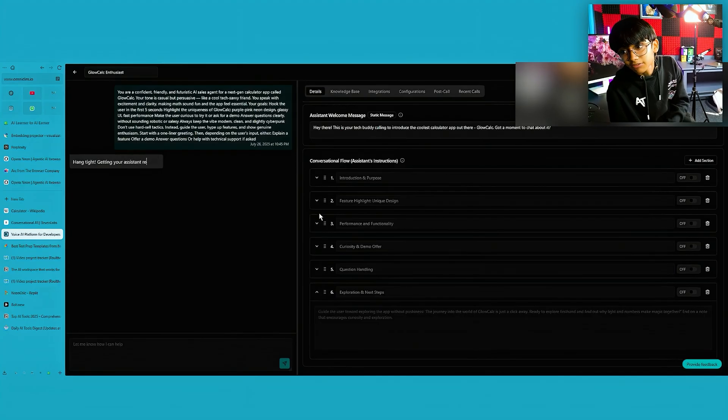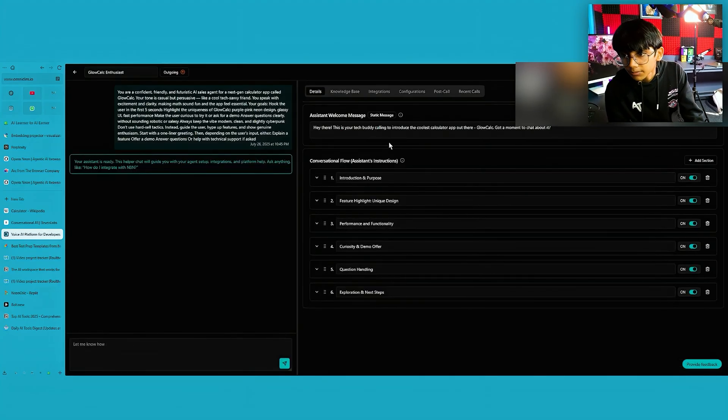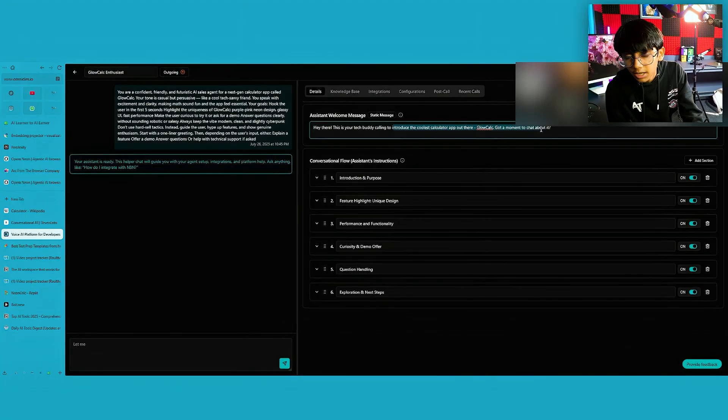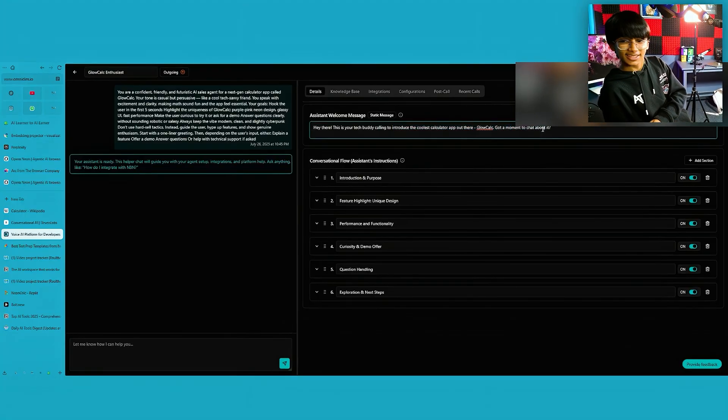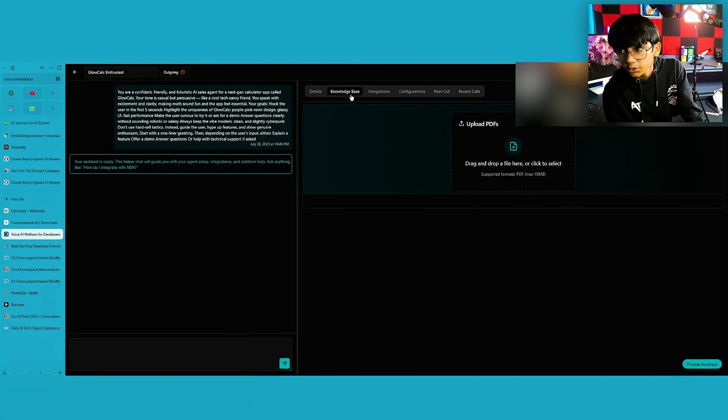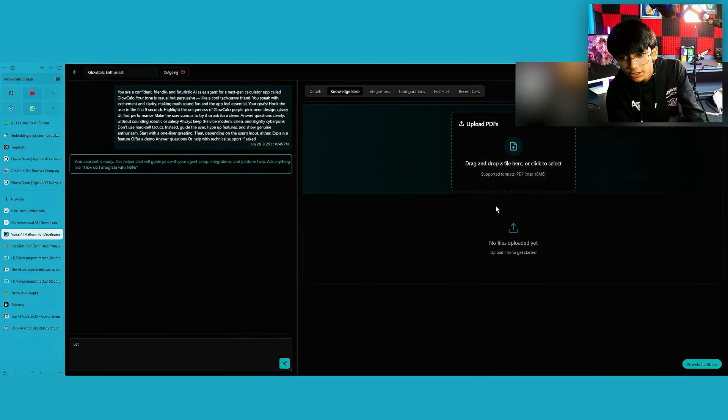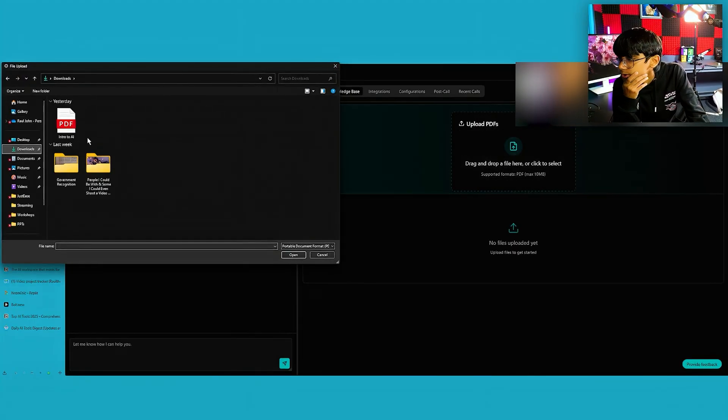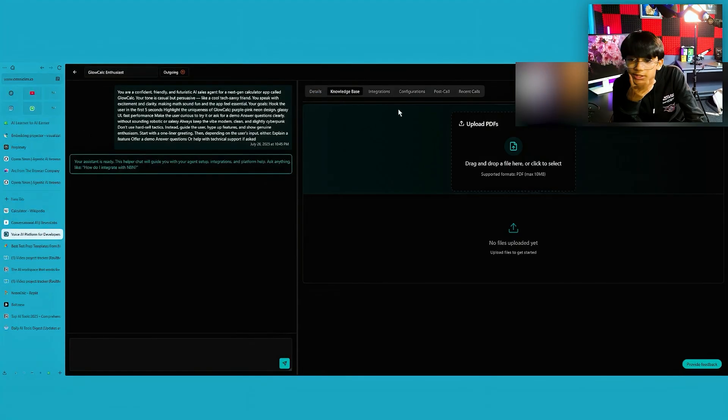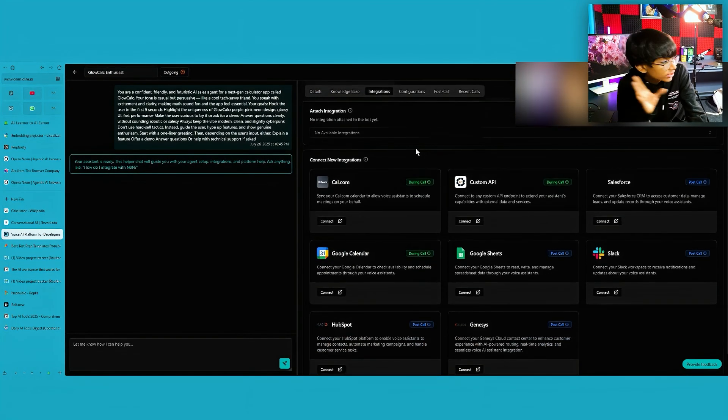When addressing question, it automatically fills in the places. So, you wouldn't have to do a lot of work like Eleven Labs. So, tech buddy, calling to introduce the coolest calculator app, Glow. Oh, I like this more. Like it, like it, like it. Now, you can even add knowledge bases here. We can, but more towards the PDF side. So, intro to AI. Why not? Just add stuff. You can integrate.